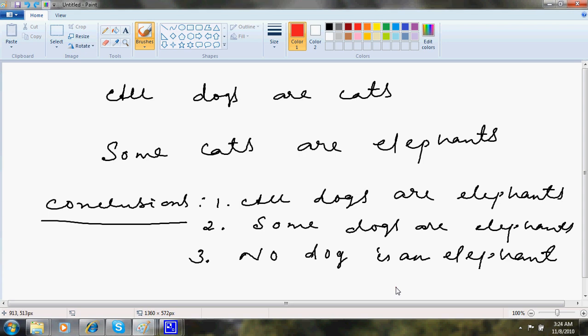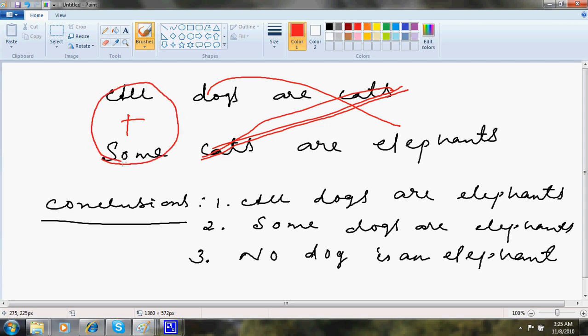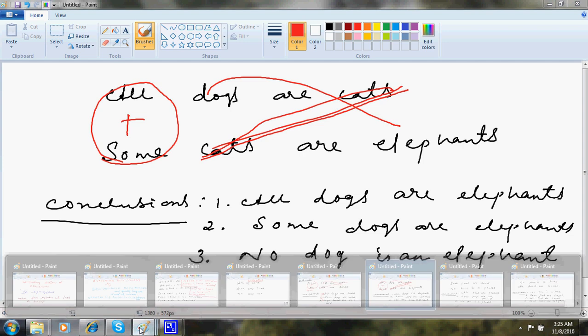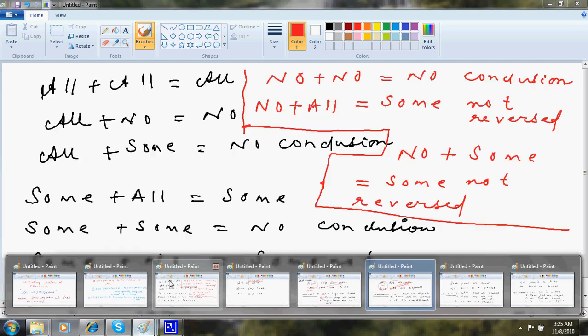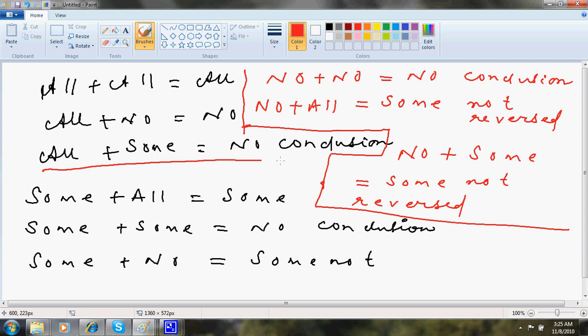Now all dogs are cats. Some cats are elephants. So as usual, I will cancel these cats. These are gone. So I am left with dogs and elephants. And all plus some, as I showed in the chart, is no conclusion.